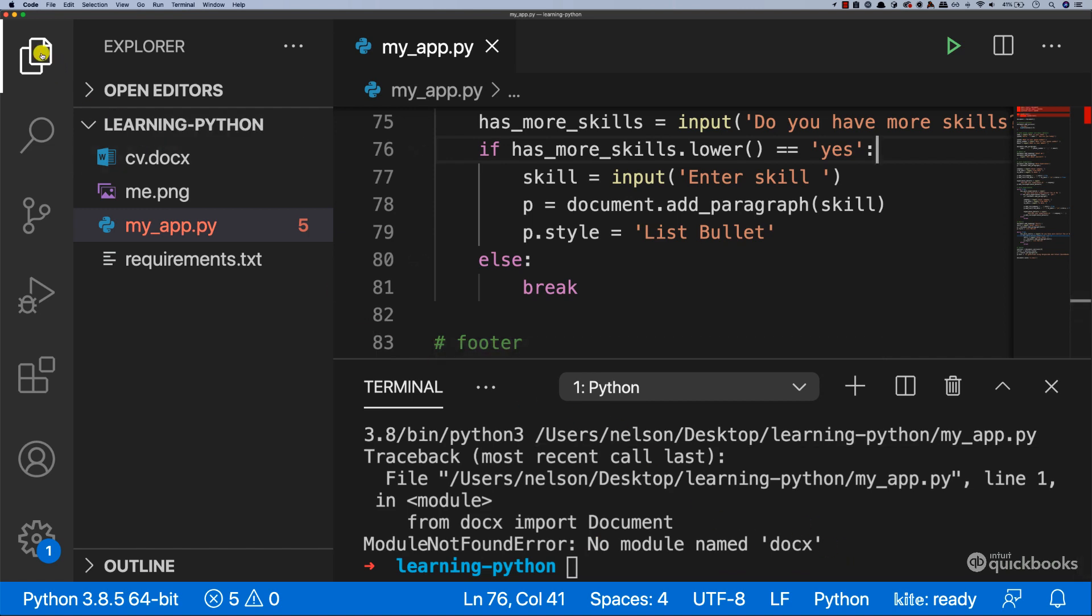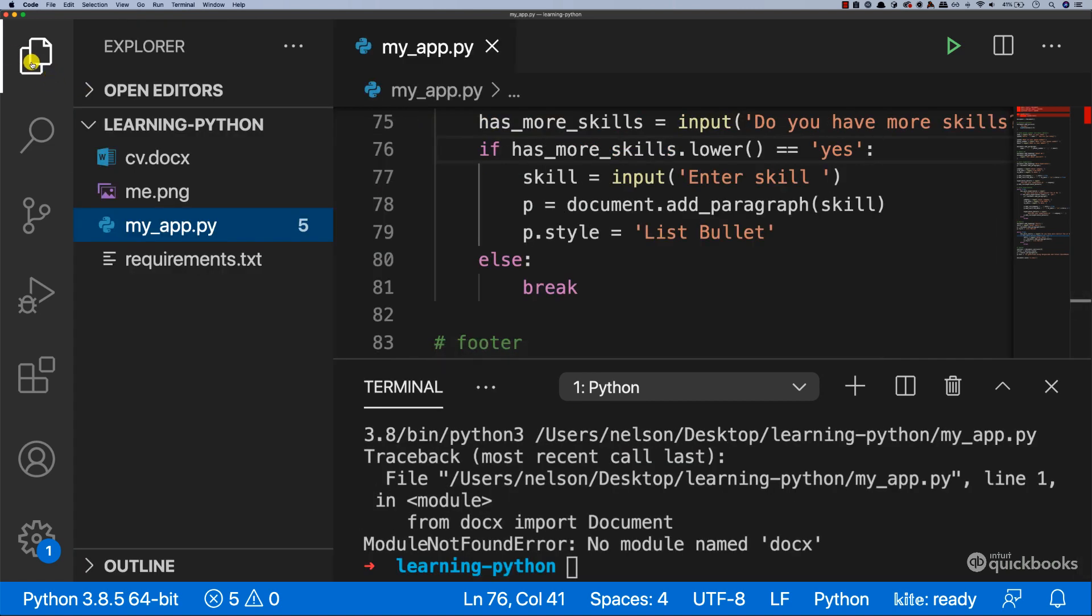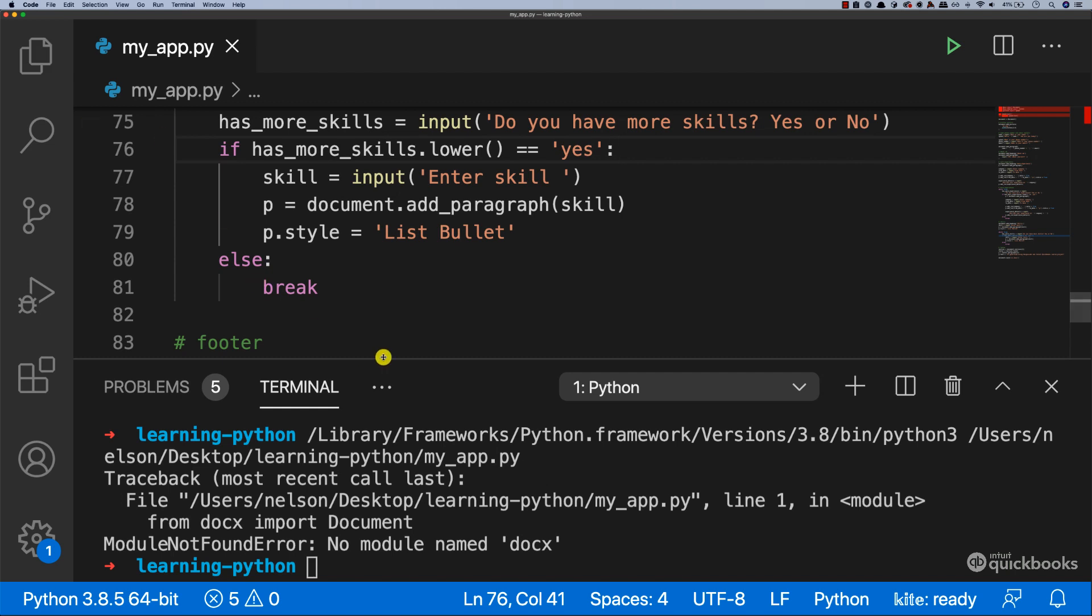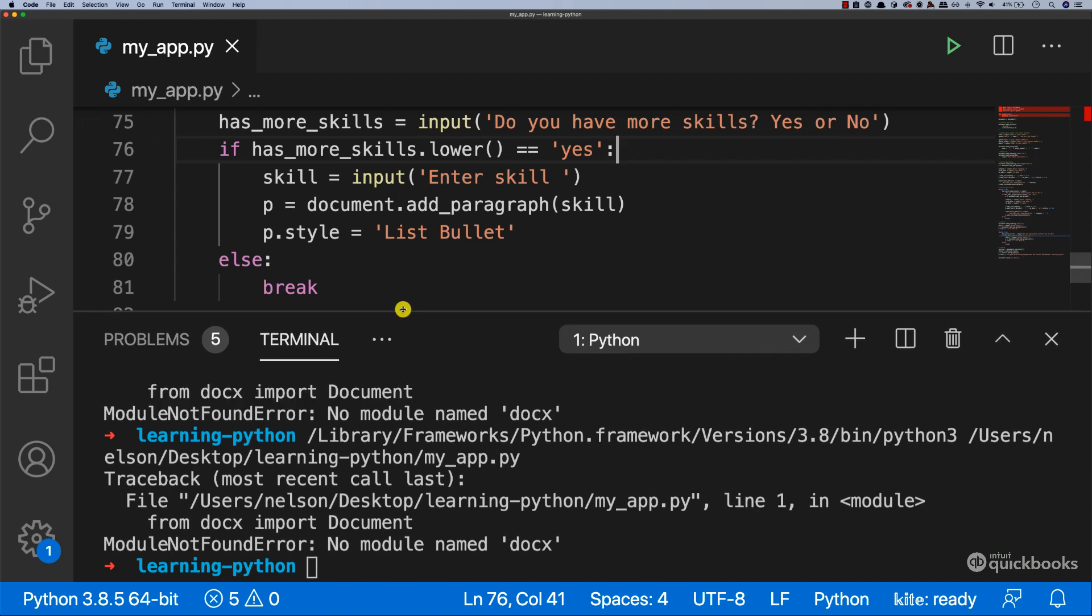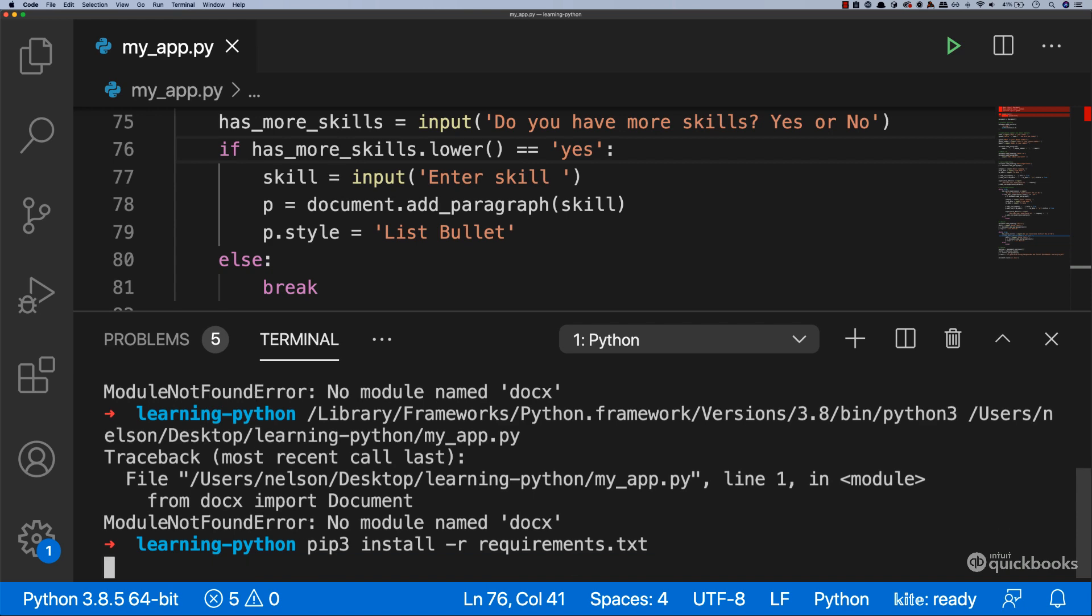So what we're going to do is close the Explorer tab, and then here at the bottom, we're going to say pip3 install -r requirements.txt. Now press enter.